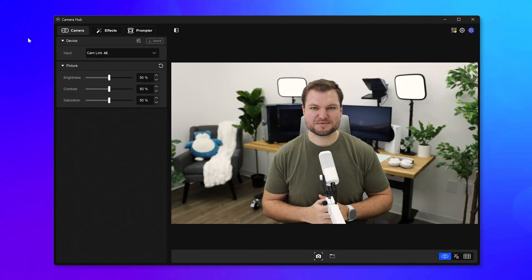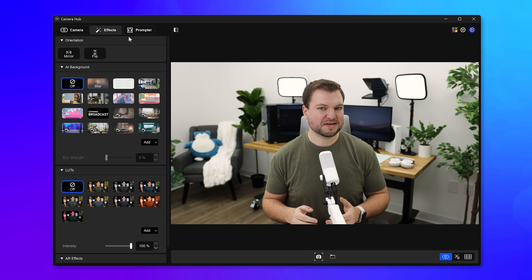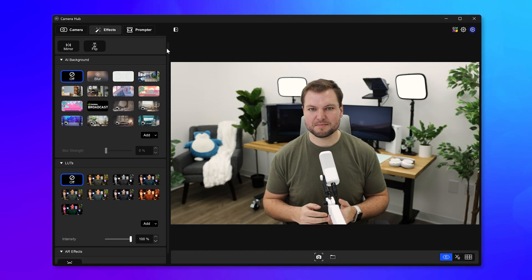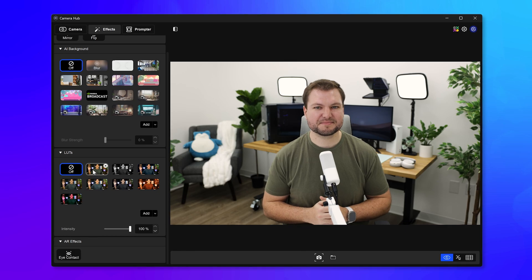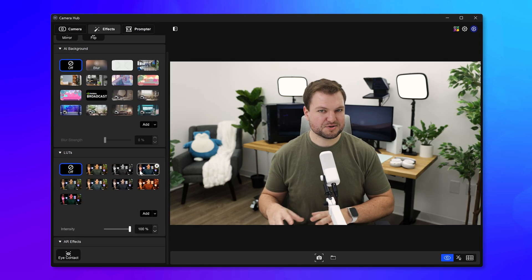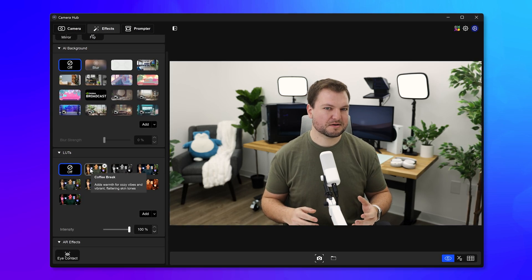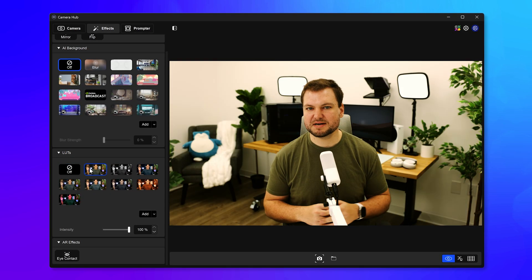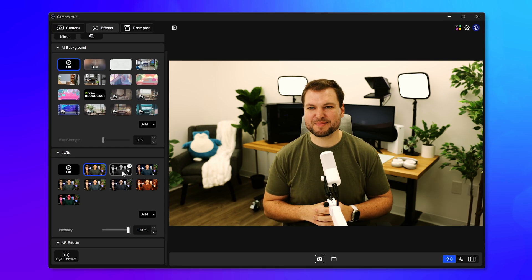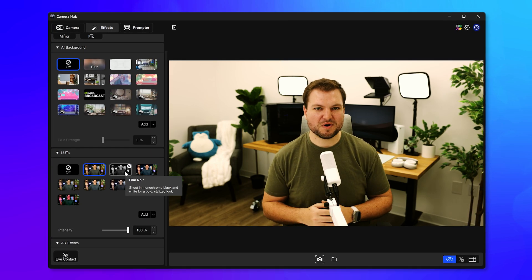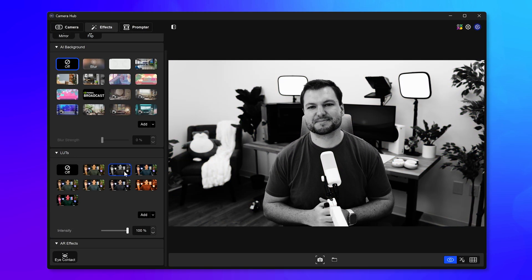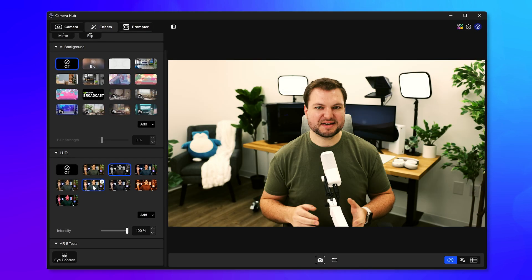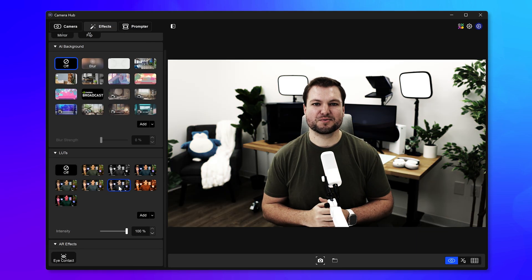To start using LUTs with Elgato Camera Hub, simply navigate to the Effects tab, where you'll find the new LUTs section. Here, you can check out various LUTs that come pre-installed, like Coffee Time for a warm and cozy vibe, or Film Noir for a more mysterious look. Select any LUT and you'll see it active right away.